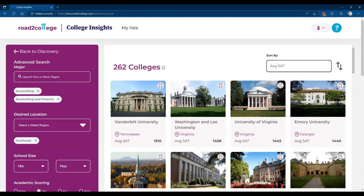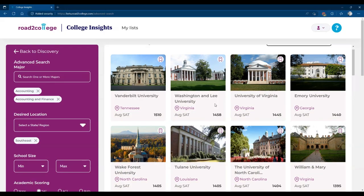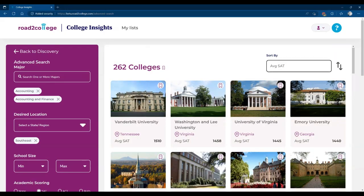But this is just a stepping stone to building your list. We encourage all parents and students at this point to start bookmarking and taking note of the type of information that they're getting. There is a lot here and patience is required when it comes to building a really good college list.